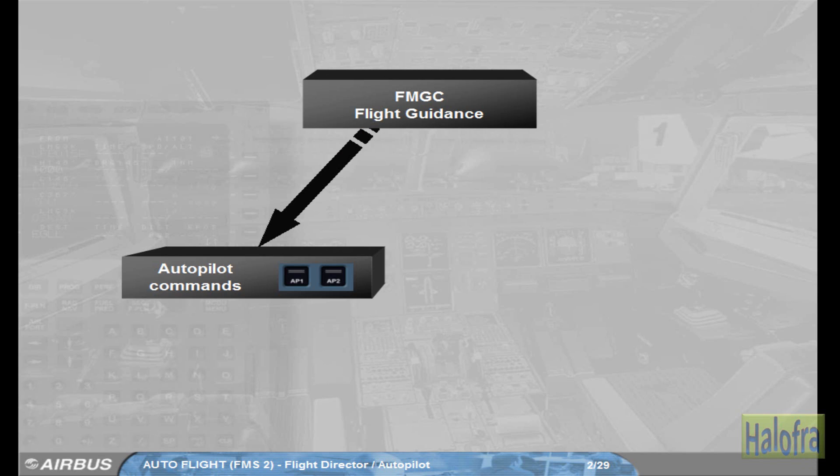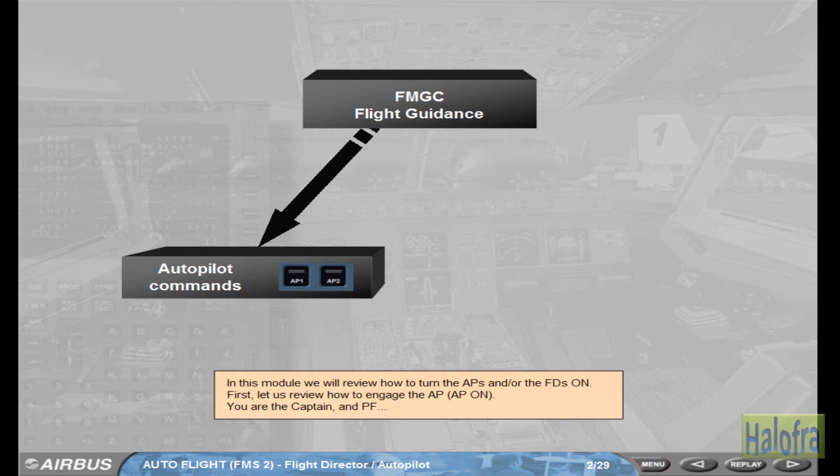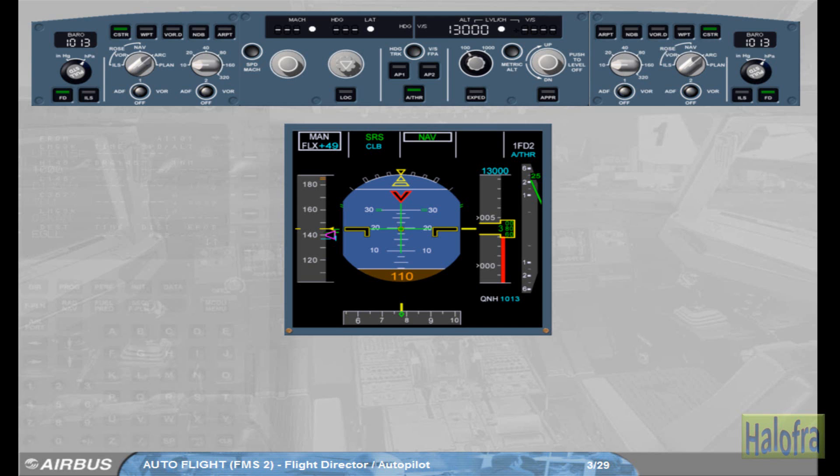Autopilot on. You are the captain and pilot flying. The autopilot is an assistance to the pilot to fly the aircraft. The autopilot works within the aircraft normal flight envelope. Therefore, the pilot can turn it on whenever the aircraft is within this flight envelope. Here, we are just airborne, above 100 feet from the ground. Engage Autopilot 1.